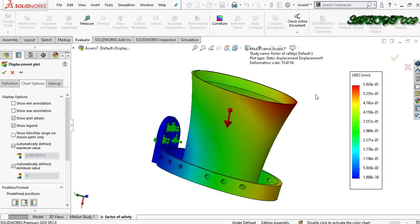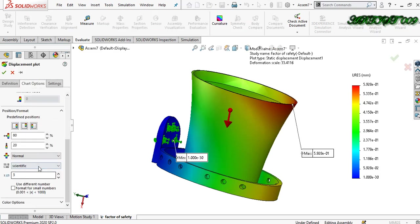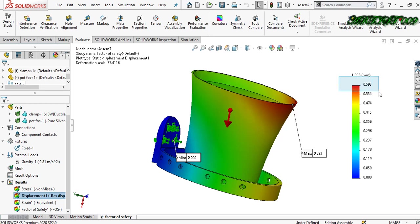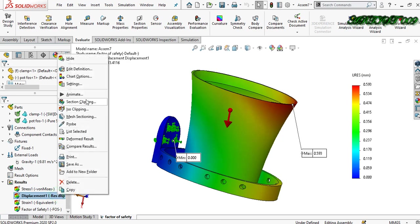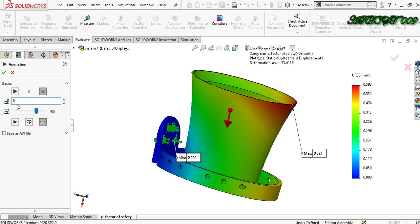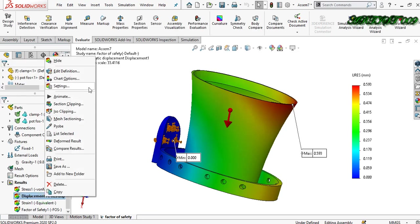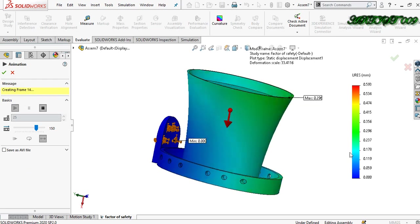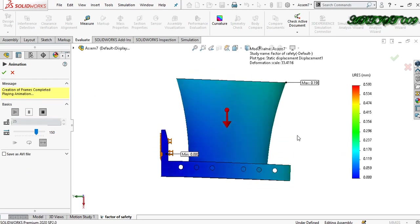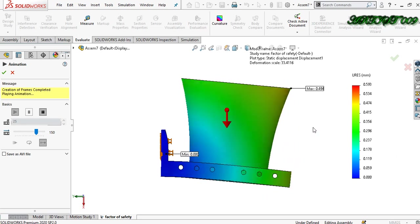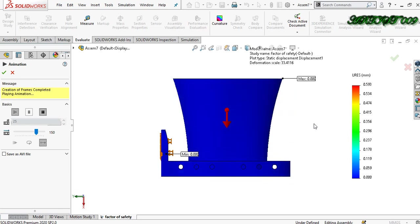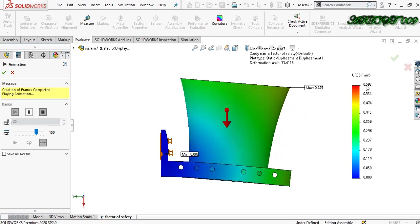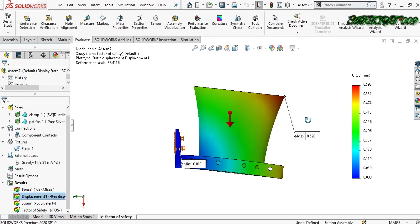My displacement has also changed. Double-click on displacement and show the minimum and maximum annotation. This is my maximum displacement — it is 0.593 mm. If I animate it and set it to 25 frames and play it again, this is my maximum displacement when I put the ports on the holder — the holder is going downward by 0.593 mm.